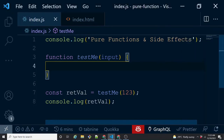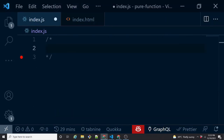Now that we understand what a function is and how it behaves, it's the right time to get into understanding what a pure function is, what its usage is, why we should care about it, and what side effects are and how they impact a pure function. As a programmer, you use functions to perform some task and then finally return or produce an output.